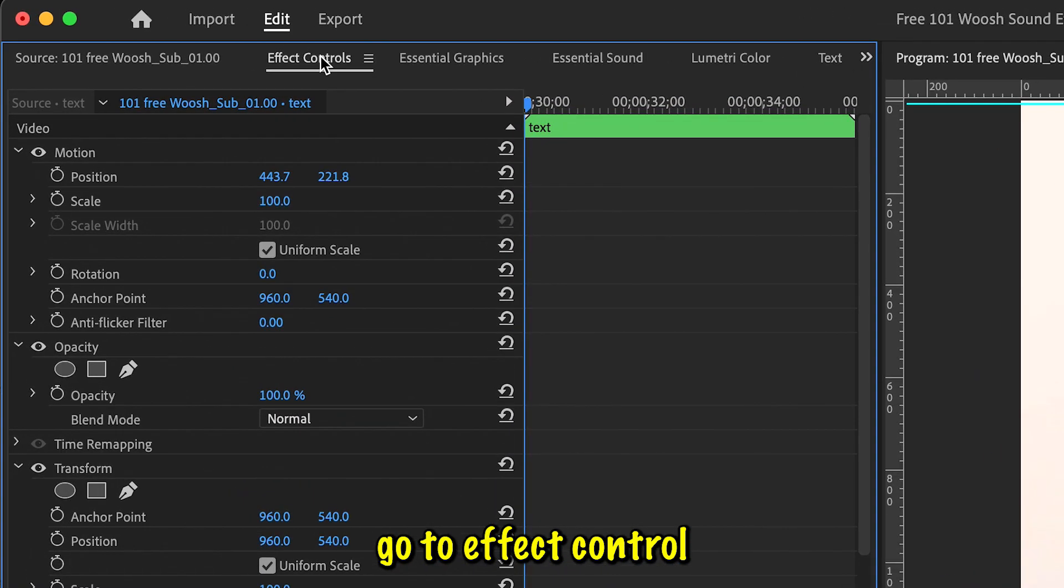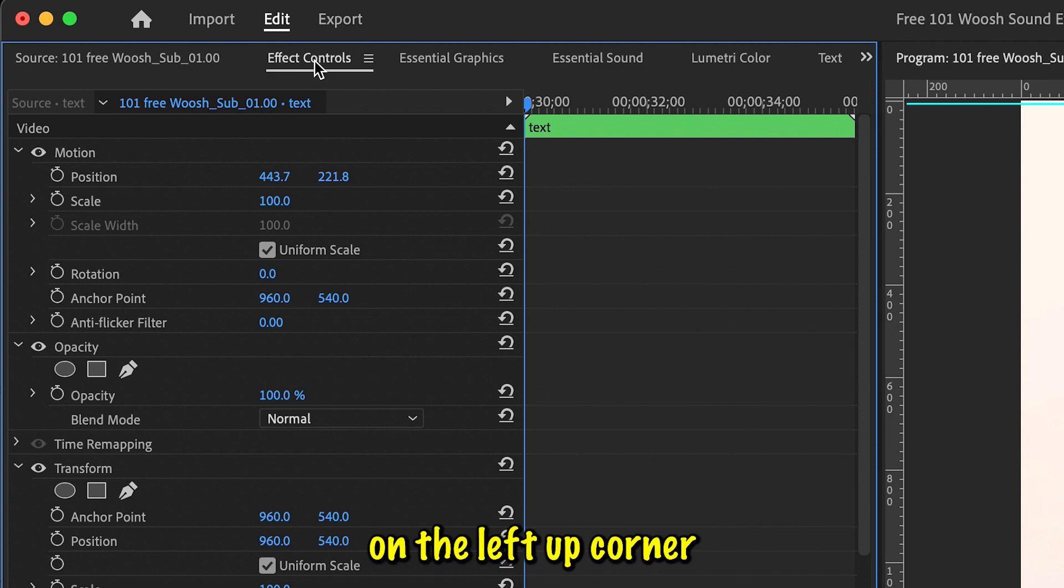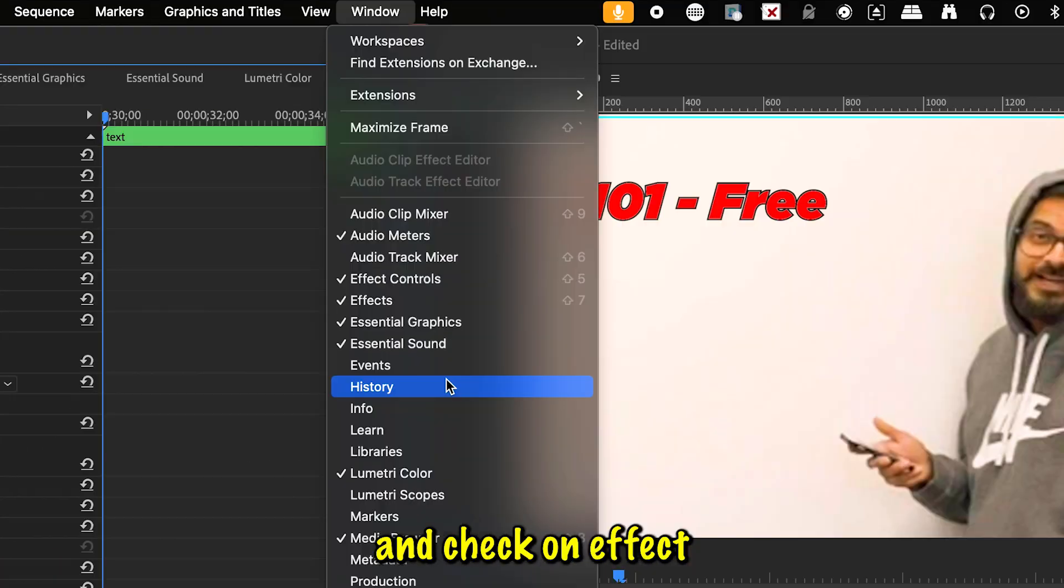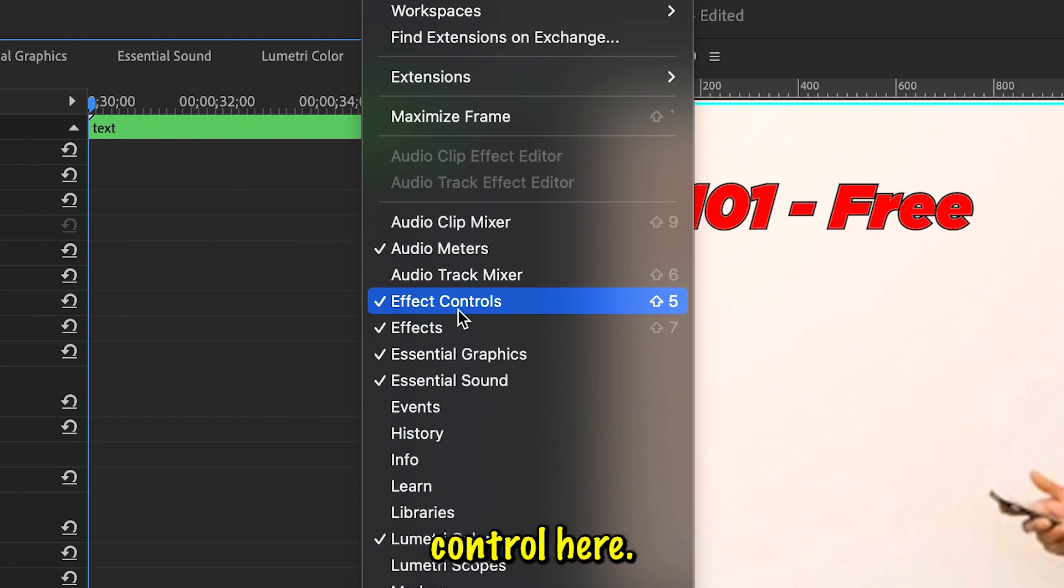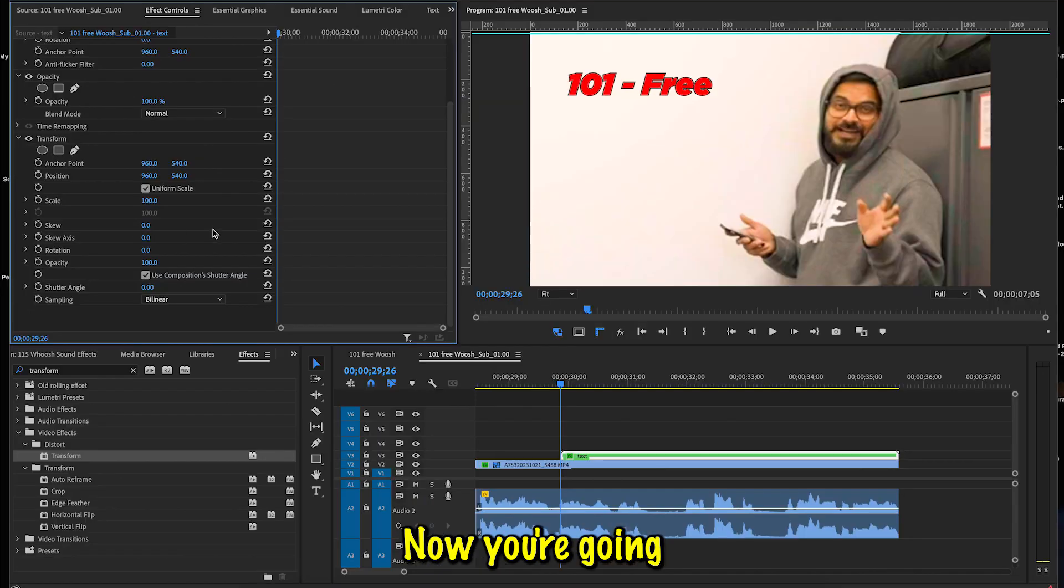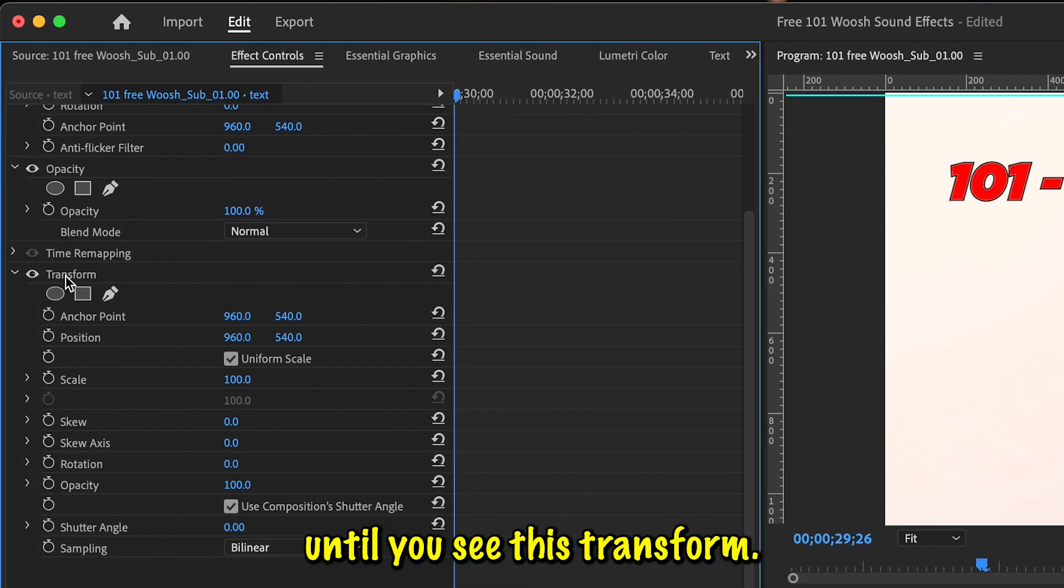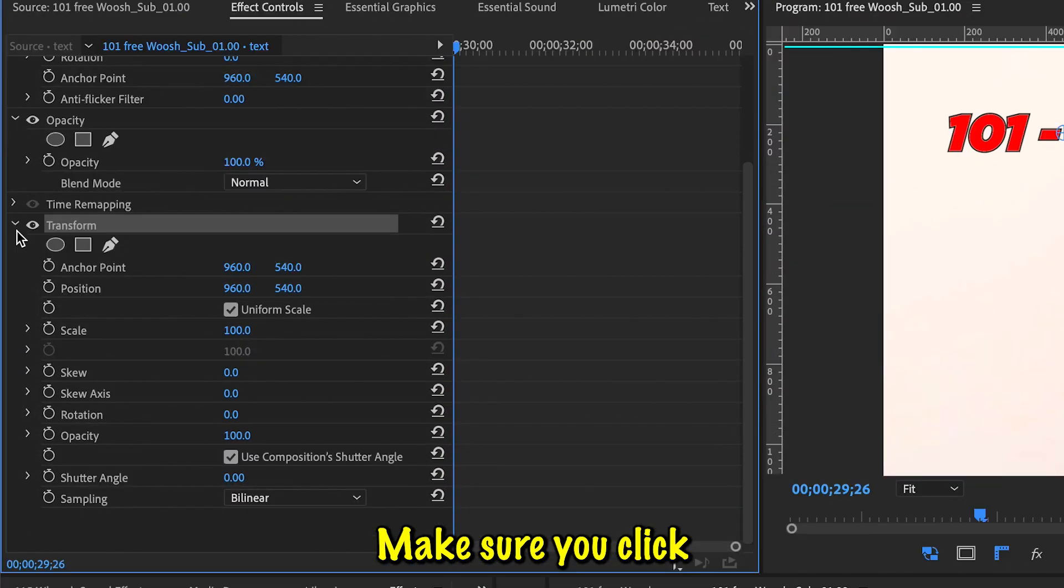In case you don't see Effect Control, go to Window and check on Effect Control here. Now you're going to scroll down all the way till you see this Transform. Make sure you click on this arrow here so that you can see all the properties here.